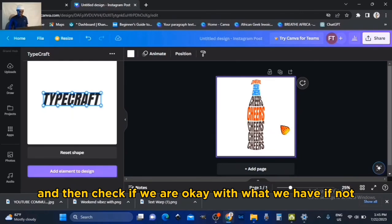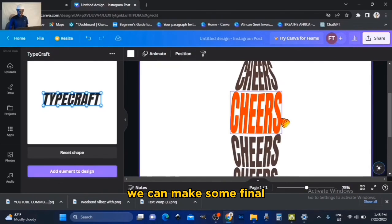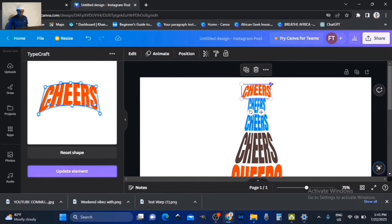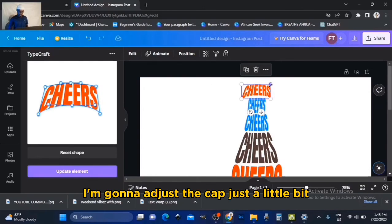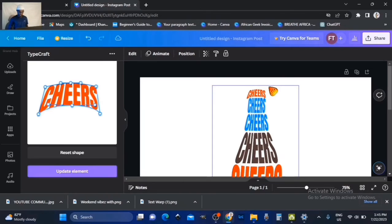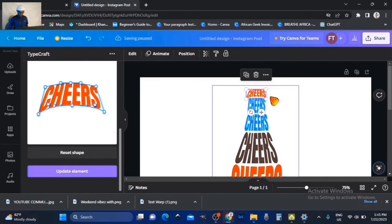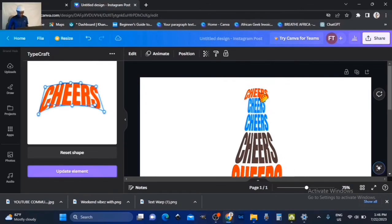Finally, we are going to reduce the transparency all the way down, zoom out, and check if we are okay with what we have. If not, we can make some final adjustments. I think I'm going to adjust the cap just a little. So that's it — we could have adjusted the cap to look a little more perfect, but since you understand the whole concept of how this works, you can adjust it to perfection.